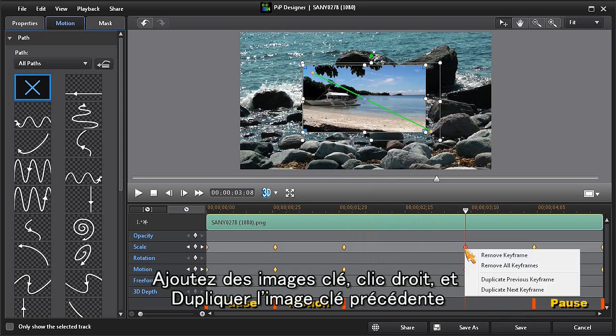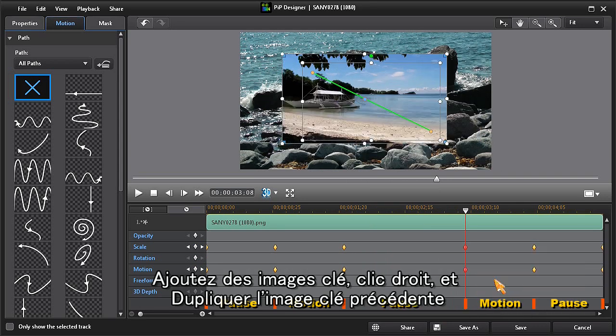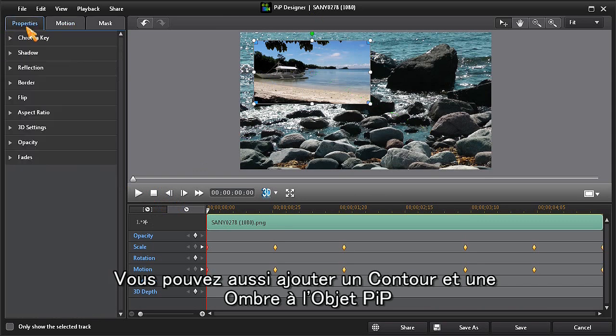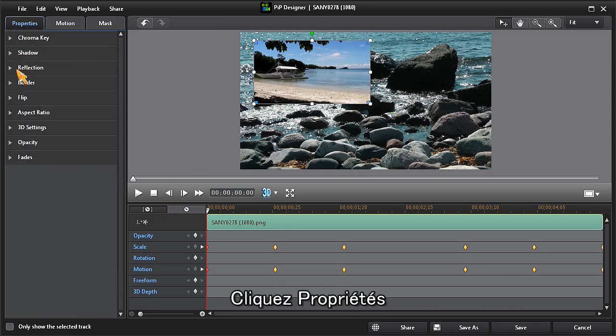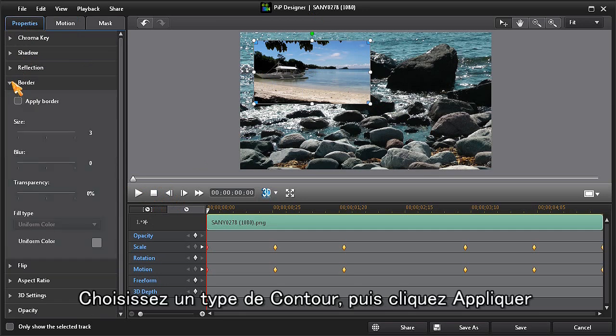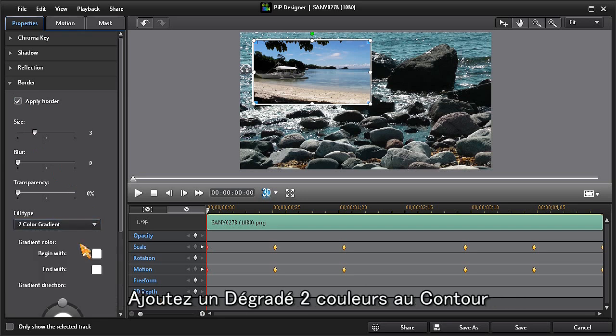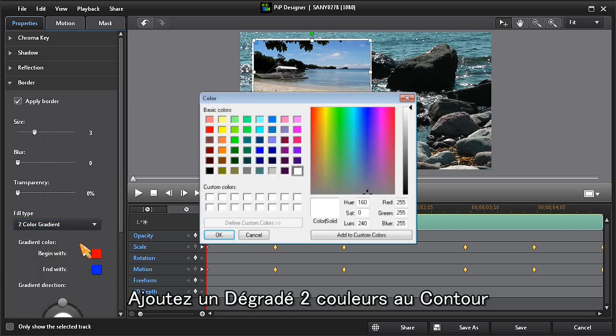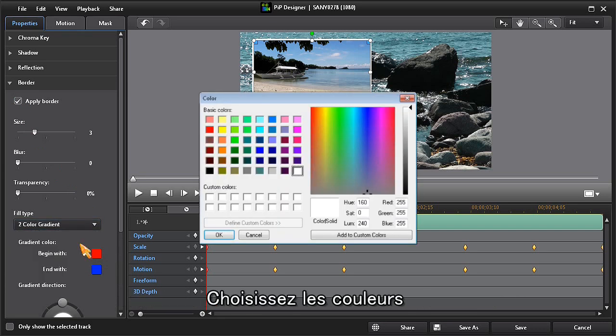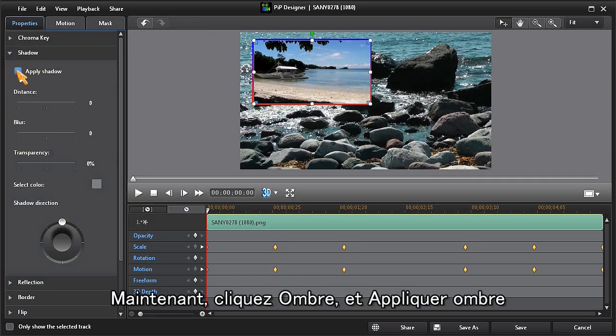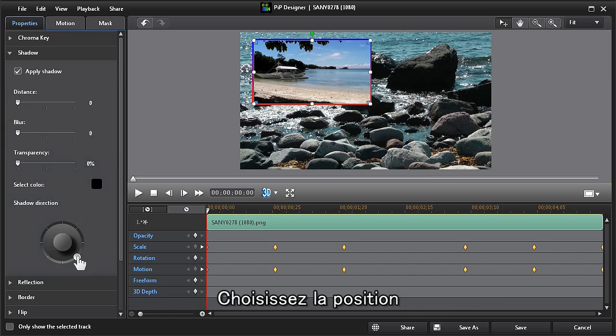We can now add a border and shadow to our PIP by clicking on the properties button. Choose the border option and click apply border. We can add a two-color border by choosing two-color gradient and selecting our colors. Now click on shadow, then apply shadow. Choose the shadow position, shadow distance, and maybe add a little shadow blur.